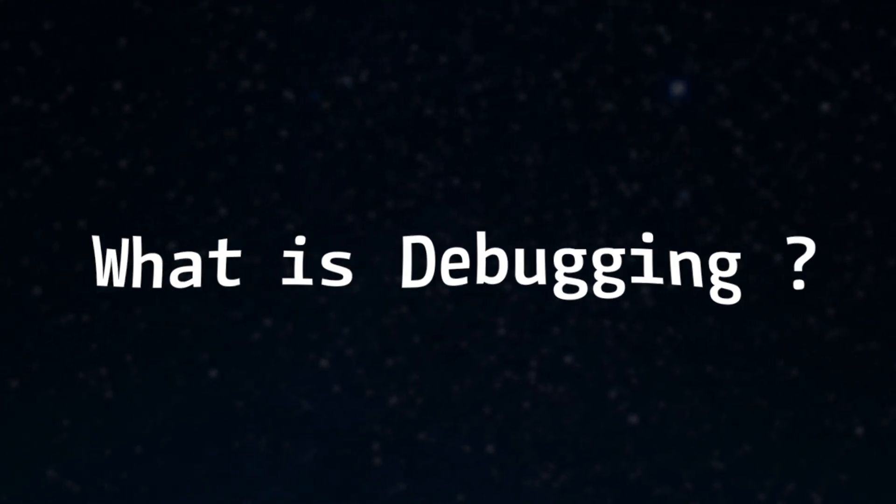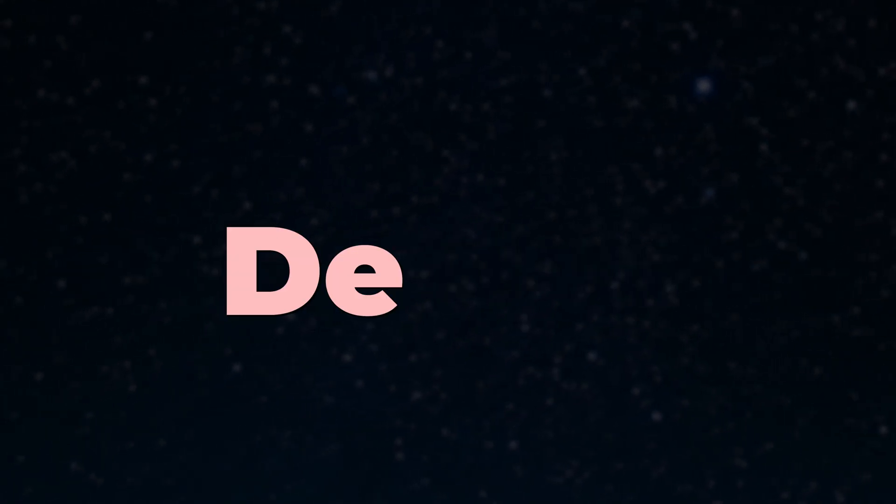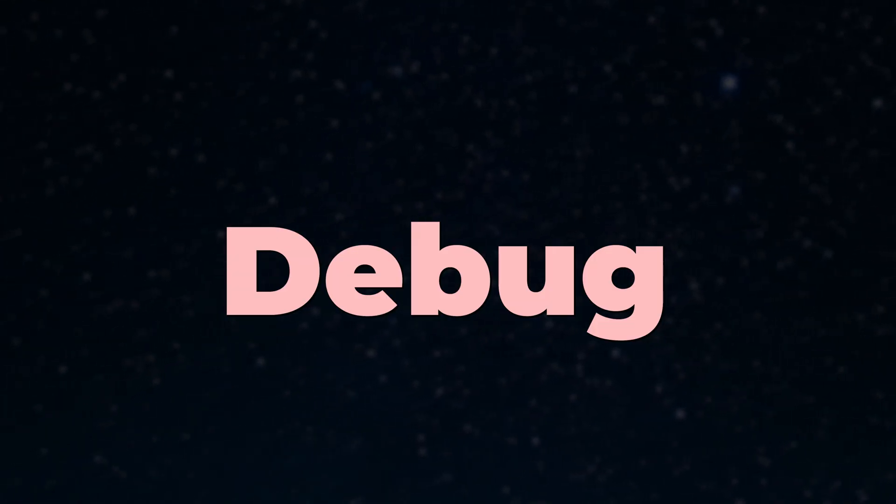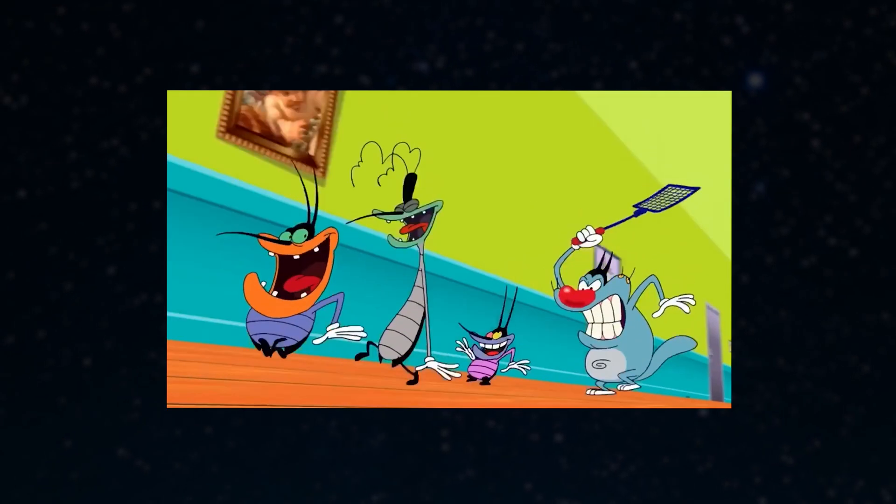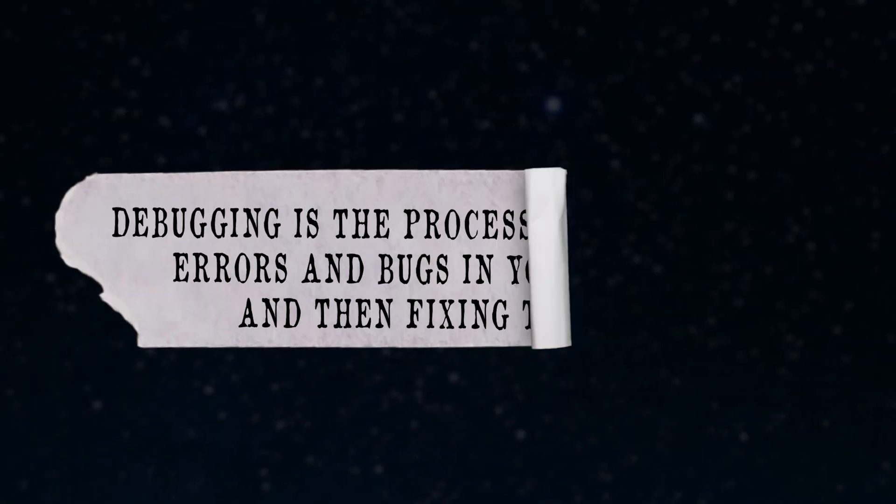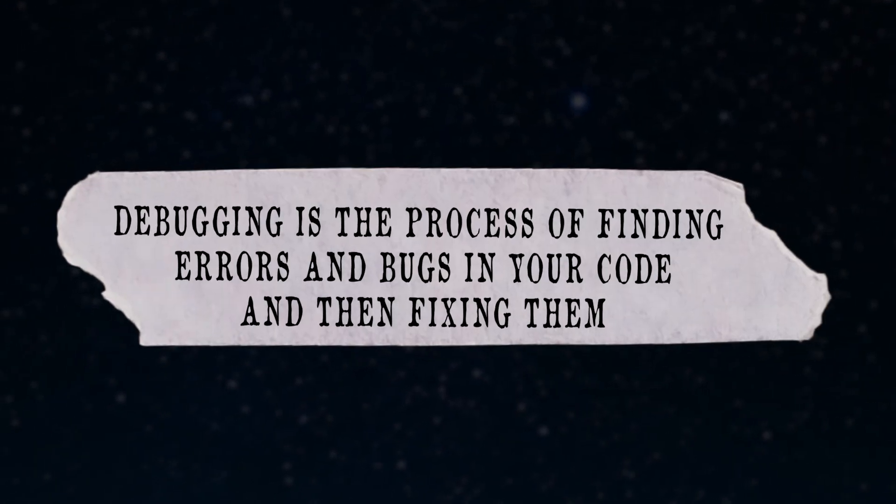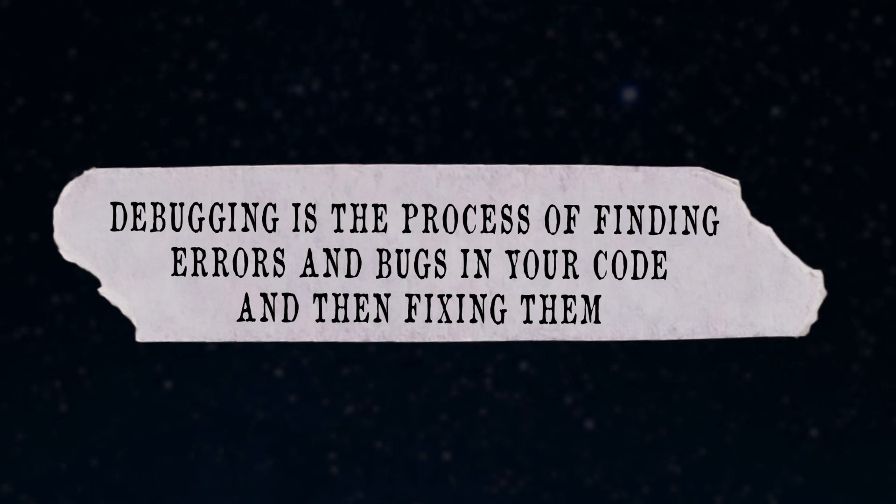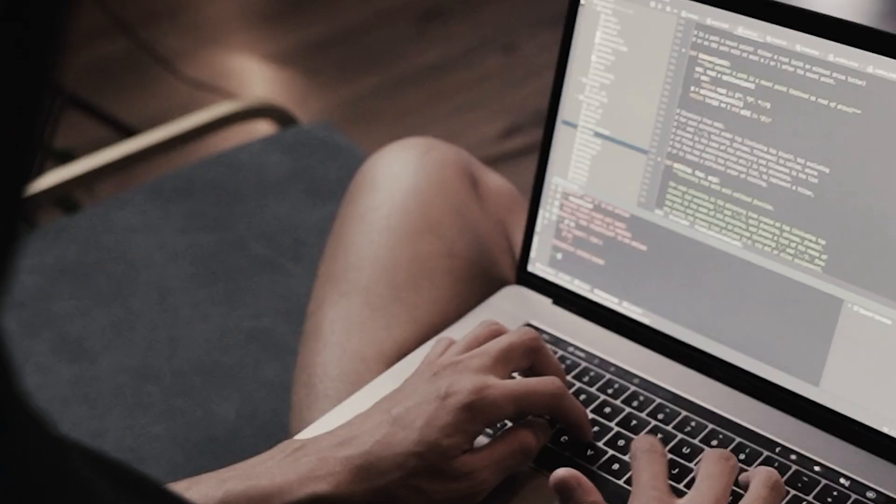So what is debugging? Debug, which means we will be removing bugs. Debugging is the process of finding errors and bugs in our code and then fixing them.